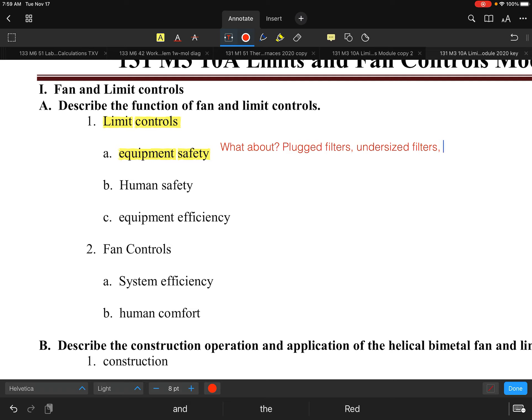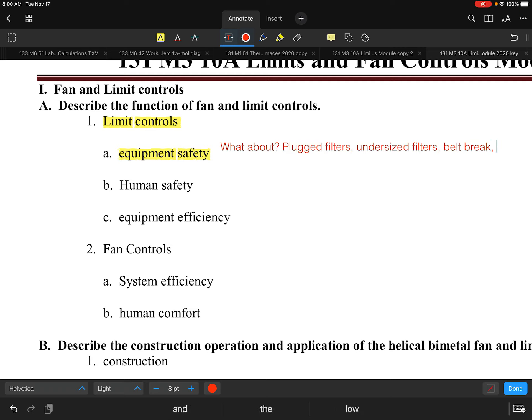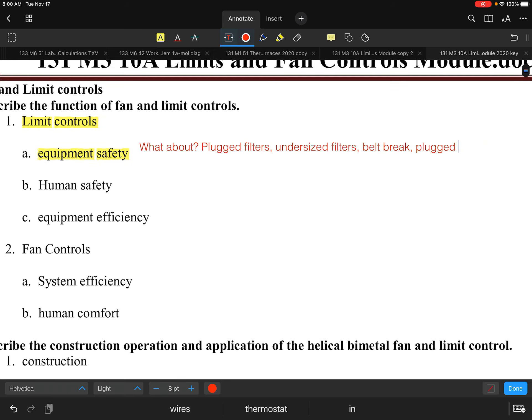Plugged and undersized filters are major problems. On rooftops and some furnaces, a fan belt break is another issue — if the belt breaks, the motor may keep running but the fan won't, so you lose airflow entirely. All of these situations are going to create a high-temperature type of application.